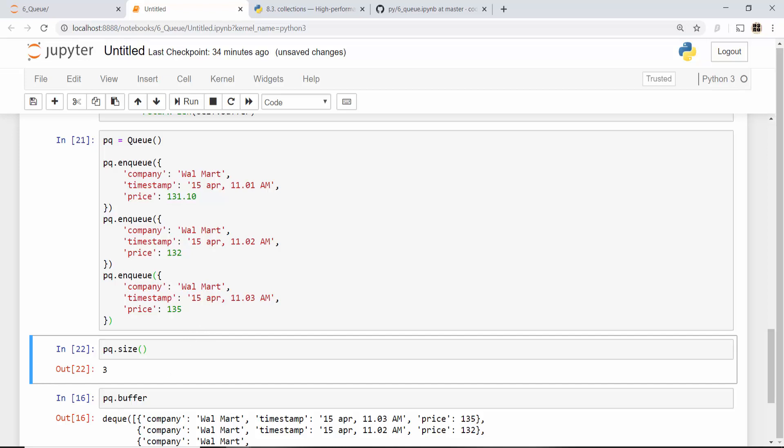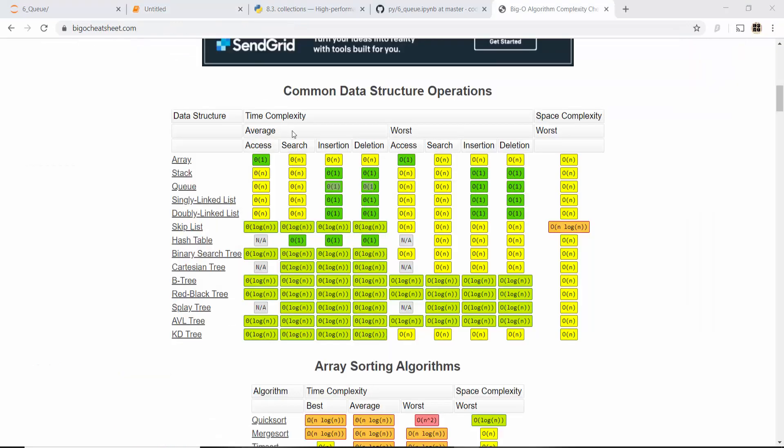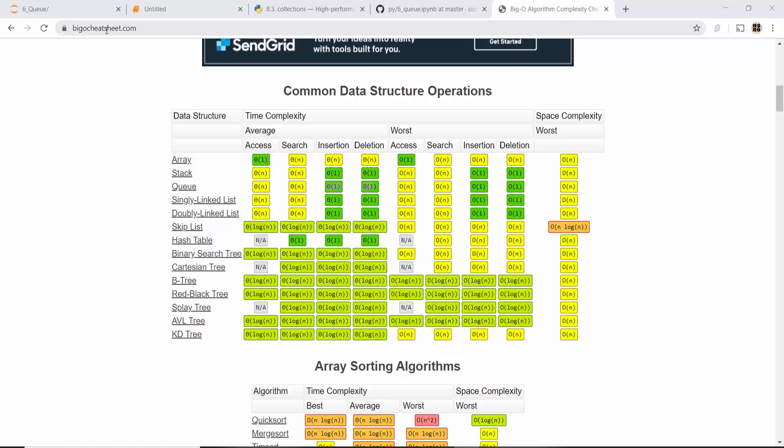That's all I had for the coding part. There is a website called bigocheatsheet.com which will show you the big O complexities for different data structures. Here in the queue data structure, average access and search complexity is order of n, whereas insertion and deletion is order of one, and these are the worst case complexities.